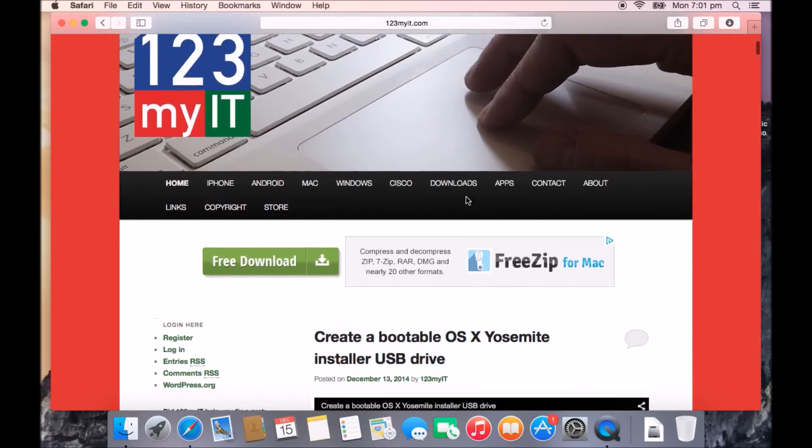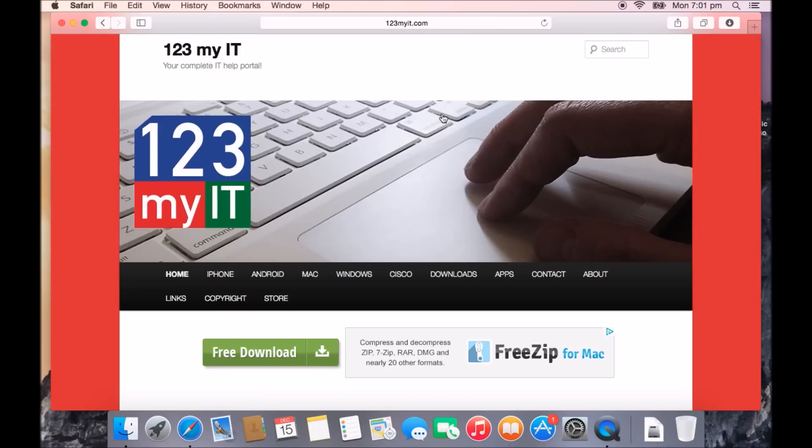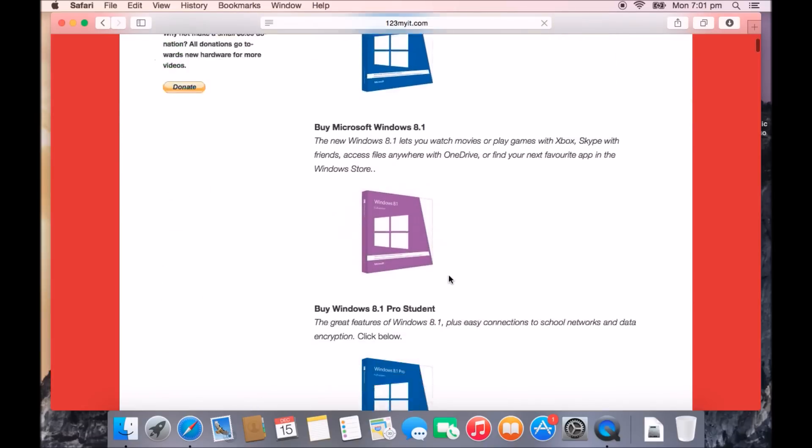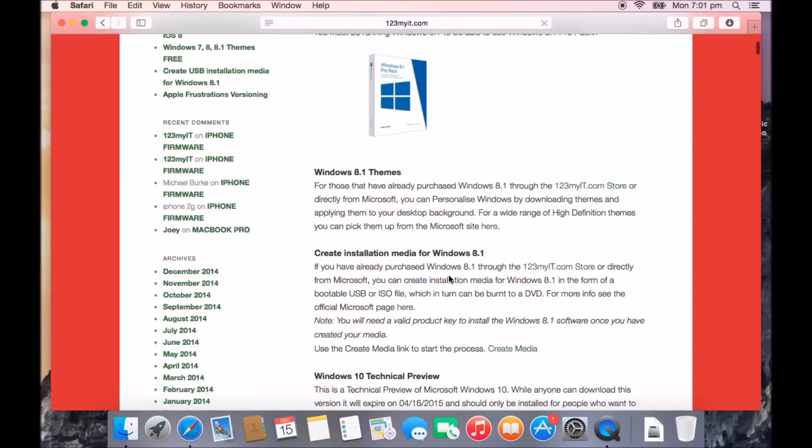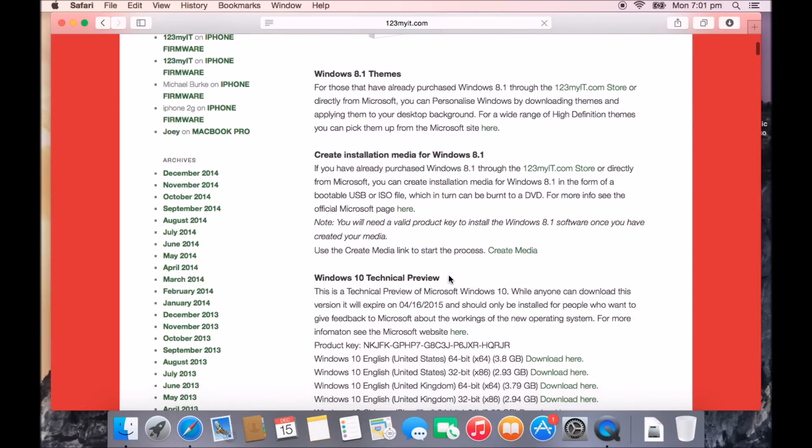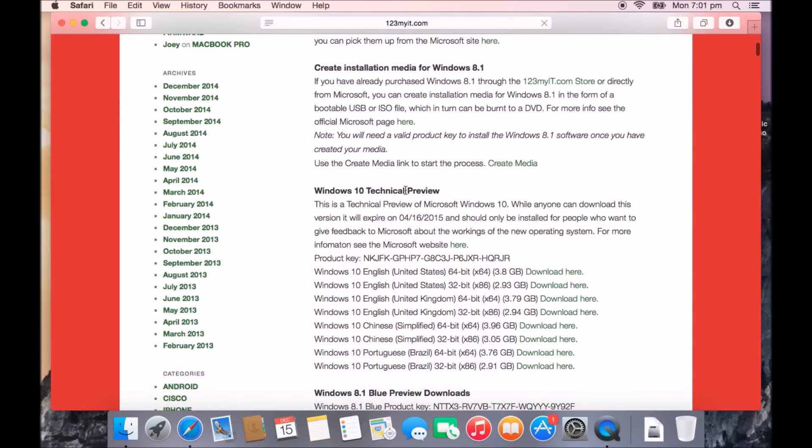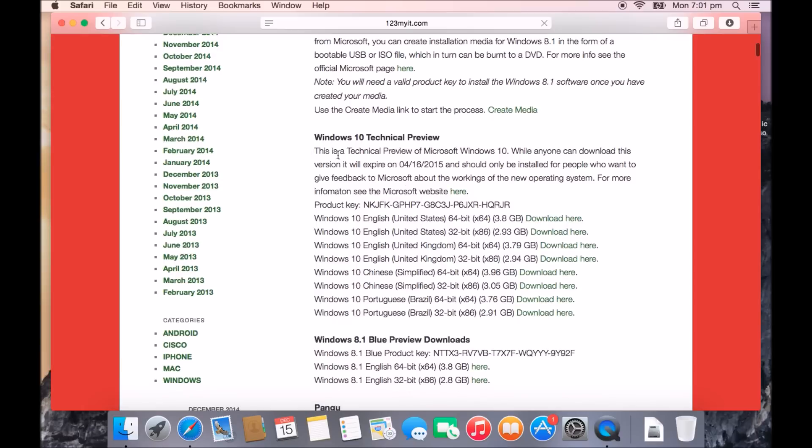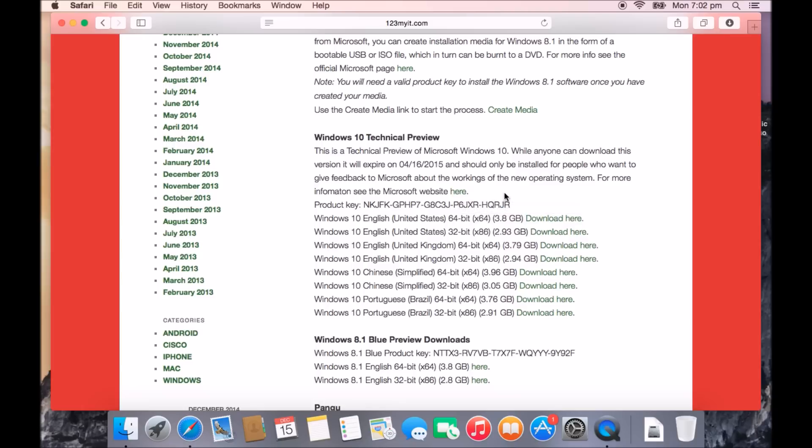If you go to the 123MyIT website in your browser, then click on Downloads and then scroll down to where it says Windows 10 Tech Preview. This is a technical preview of Windows 10. While anyone can download this version, it will expire on this date here and should only be installed for people who want to give feedback to Microsoft about the workings of the new operating system.